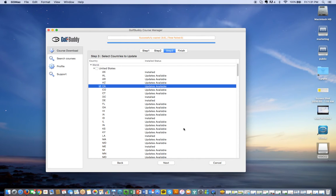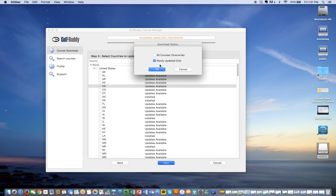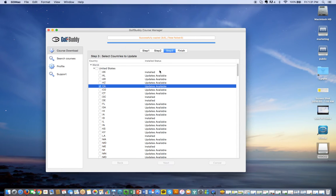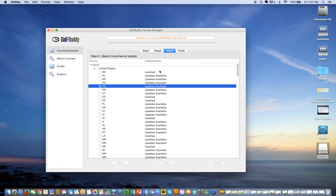Press next and you can leave it with newly updated only. You don't have to do all courses. Press OK, and it will copy over the course files.